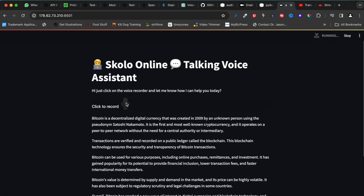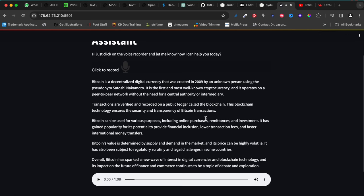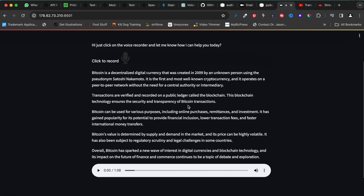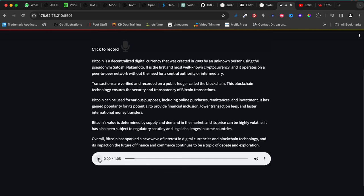On the application there's some text at the top about the voice assistant, and then there's a voice recorder. I'm going to click the recorder and ask it a question: 'Hi, can you tell me a little bit more about Bitcoin the cryptocurrency?' After clicking record, the recording gets saved and sent to OpenAI, which comes up with a response. I've printed out the response while the text-to-voice plays it back.